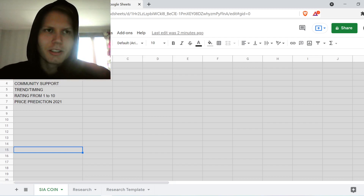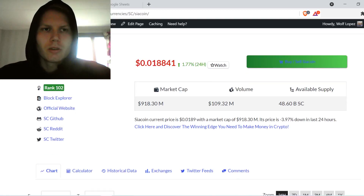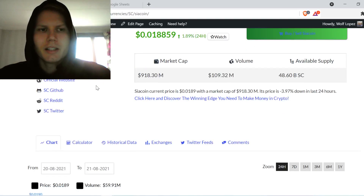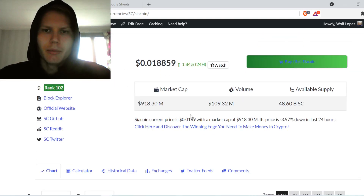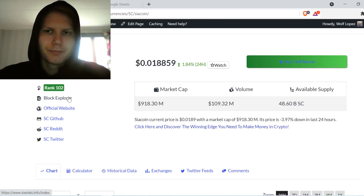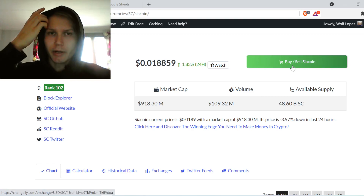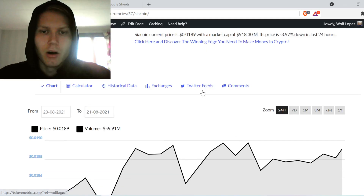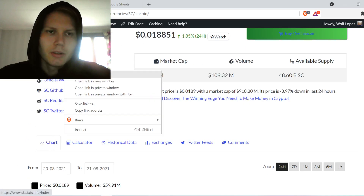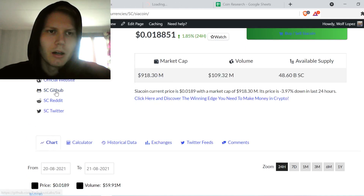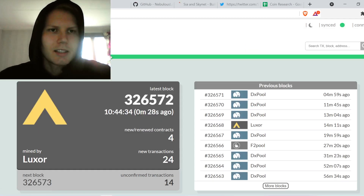I'm currently on my own website, whiterockcrypto.com — definitely come here, you can use it to do your research, it's a free tool. You can buy and sell all the coins there; it will automatically direct you to the right website. Now we're going to start finding out what Siacoin is, so let's open the links, starting with siastats.info.